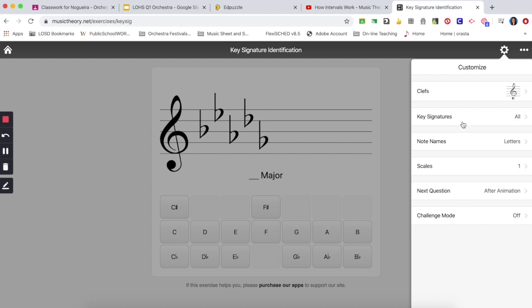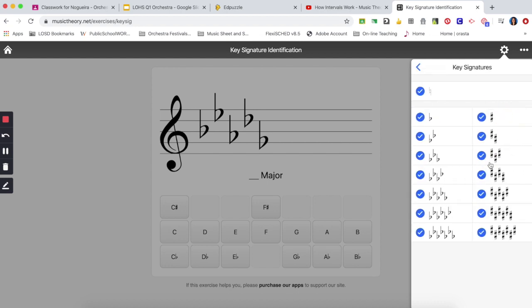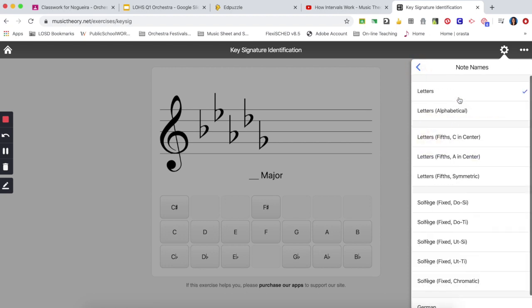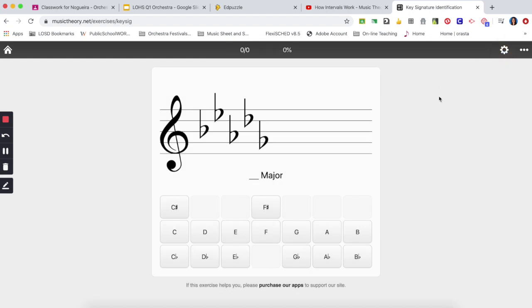For the key signatures you want to have all the key signatures enabled, make sure that all of them are enabled, and note names you want to have letters. Once we're done with this we may go back and we can get started.